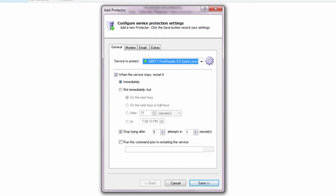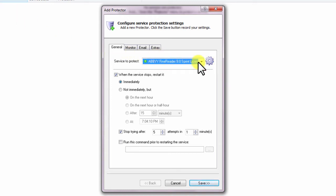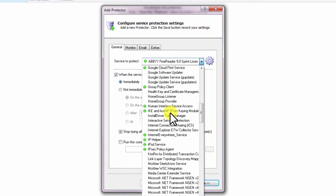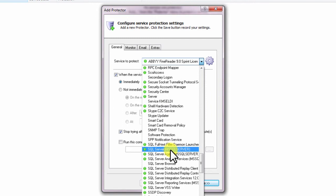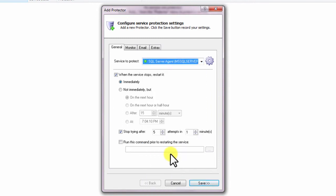On the General tab, in the Servers to Protect field, choose the SQL Server Agent Windows service, called SQL Server Agent. You will notice a green circle on the left if the service is already running, as was the case on our server.